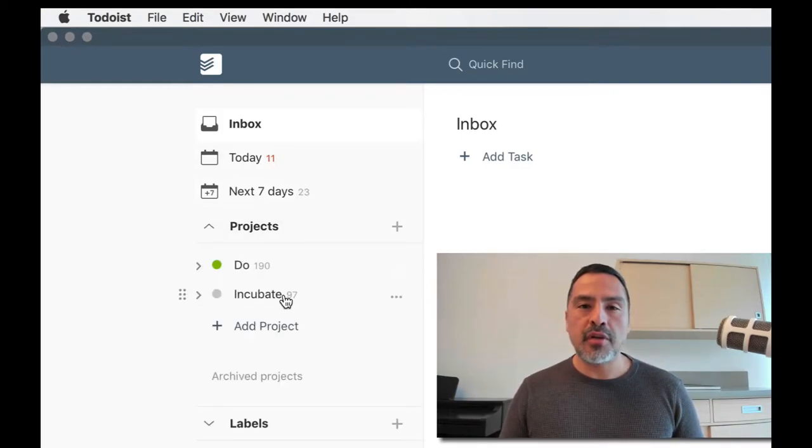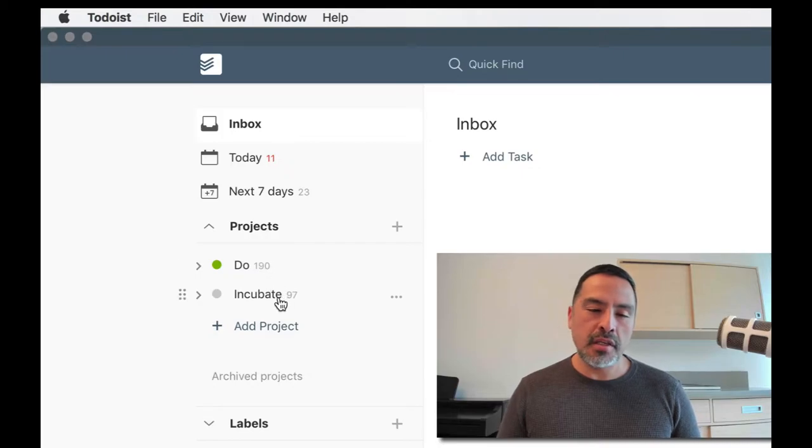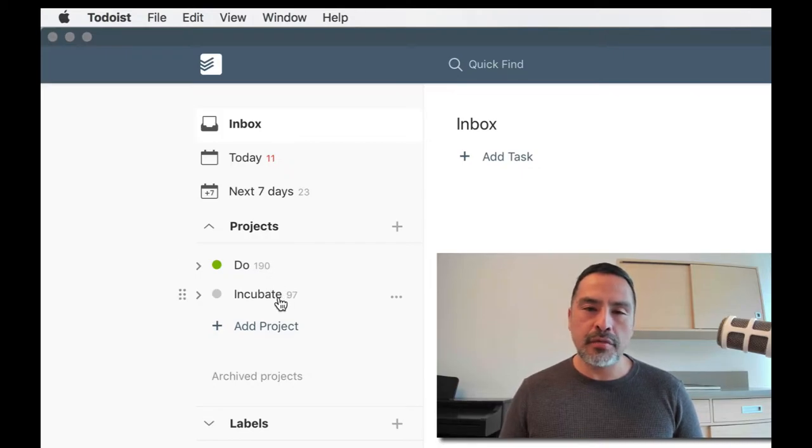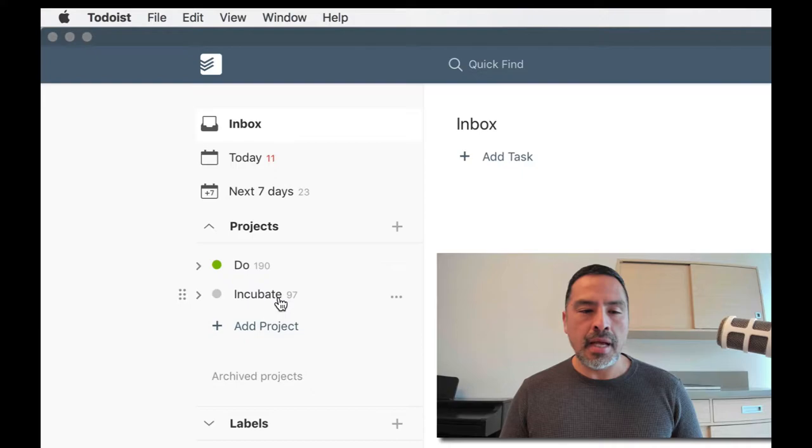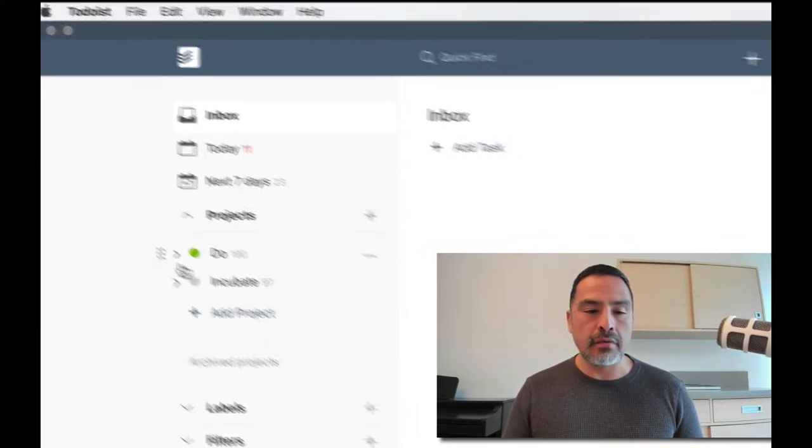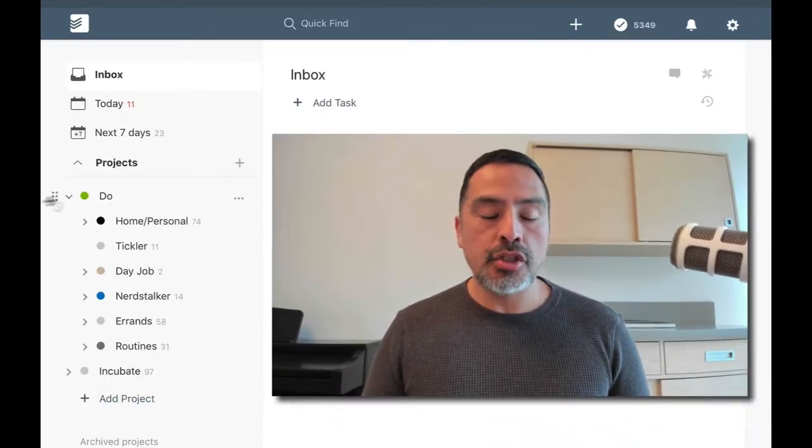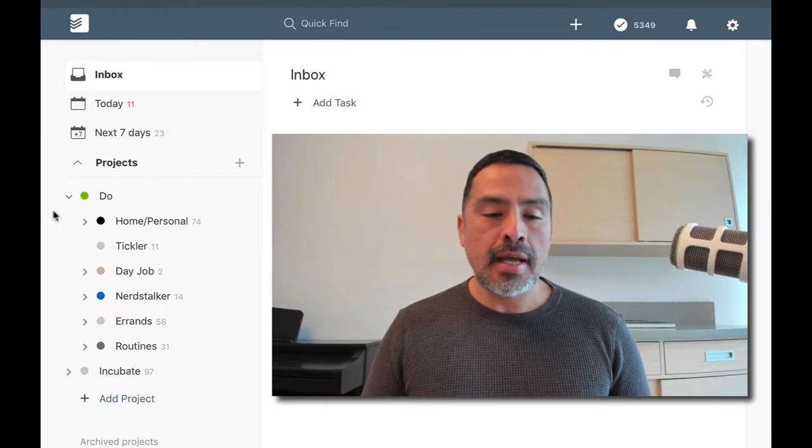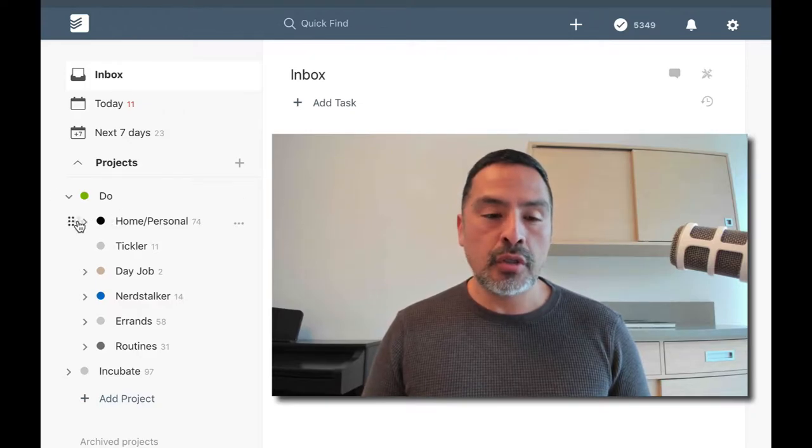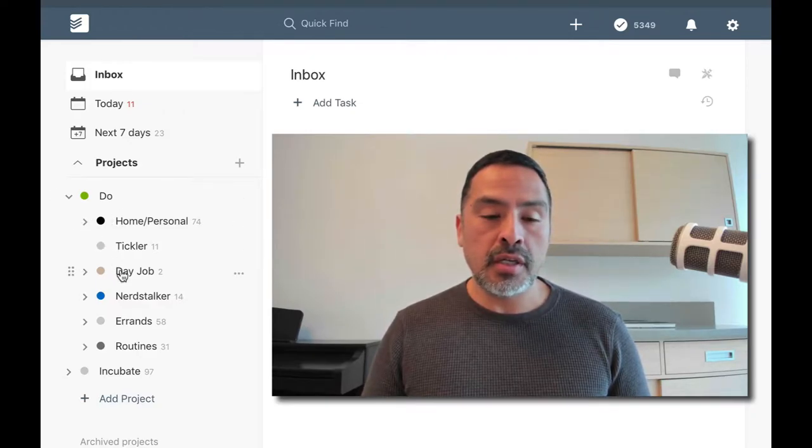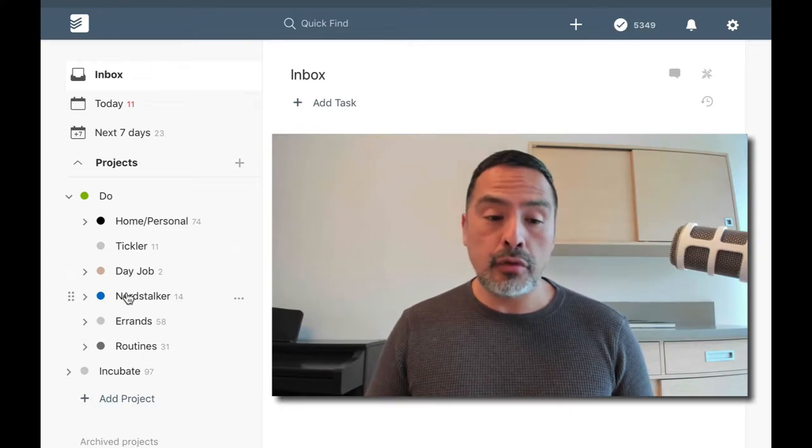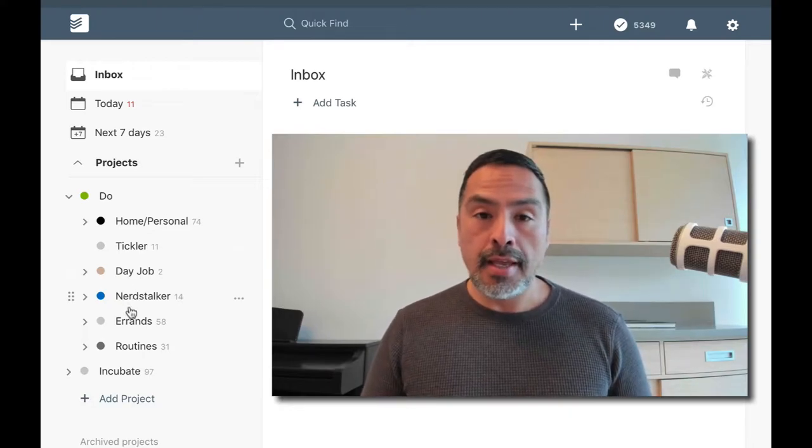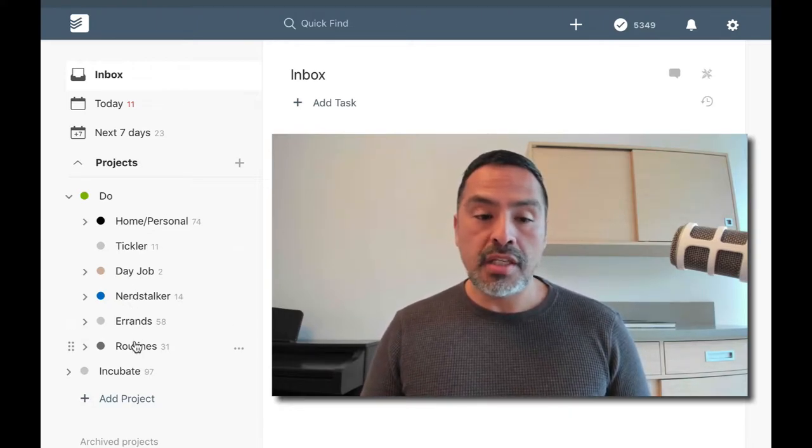Projects is broken out into two folders: Do and Incubate. It used to be three with MIT - Most Important Tasks - but I'm not using that anymore. Just it didn't stick for whatever it's worth. In Do, I have a Home/Personal folder, a Tickler folder, a Day Job folder, a Nerdstalker folder, an Errands folder, and a Routines folder.